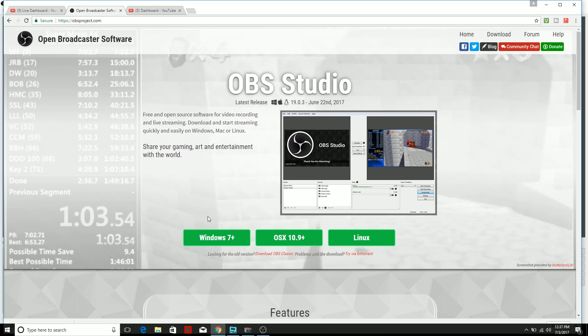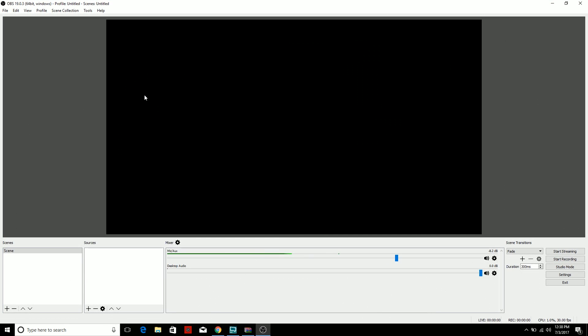install that software like you normally do for any other software or program that you download. Okay, now that you have OBS Studio downloaded, what you want to do is—you're going to have a scene already